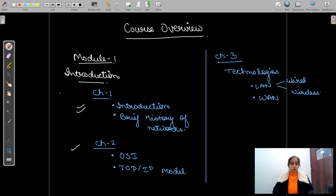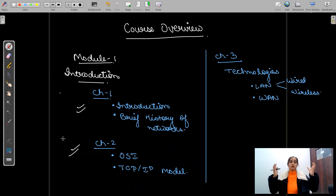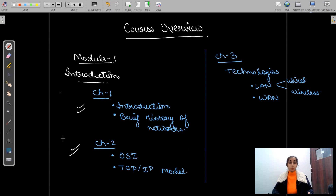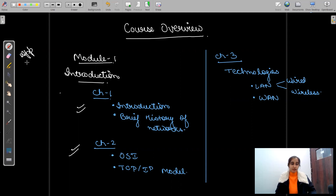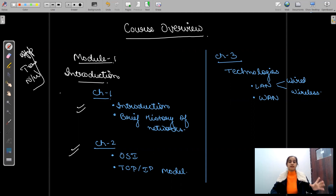Then in chapter two, we will start with the OSI model first, and then move to the TCP/IP protocol — that is our main model. We'll learn all the different layers: application layer, transport layer, network layer — all the different layers that the TCP/IP model has — and study them in complete detail.